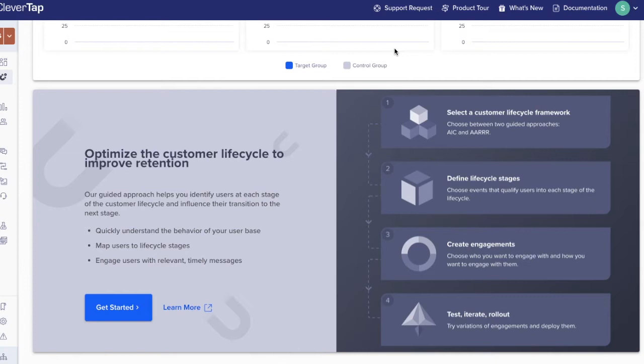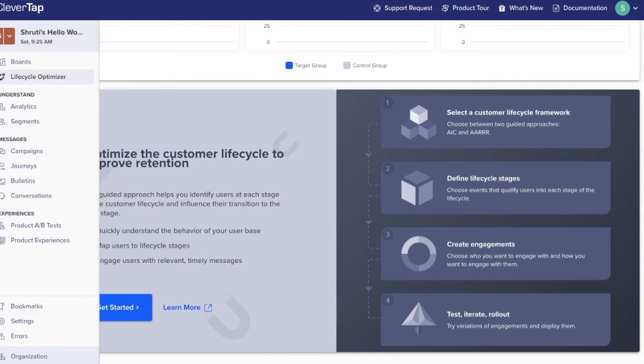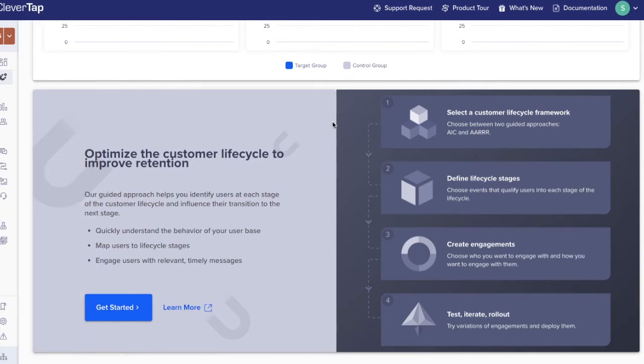Lifecycle Optimizer works through a four-step process. To get started, we need to do a one-time setup that involves setting up the initial lifecycle framework model. From the left navigation menu, select Lifecycle Optimizer. These are the four steps.